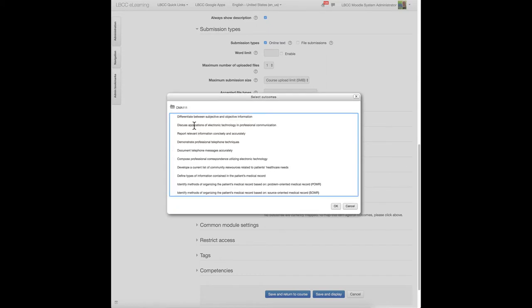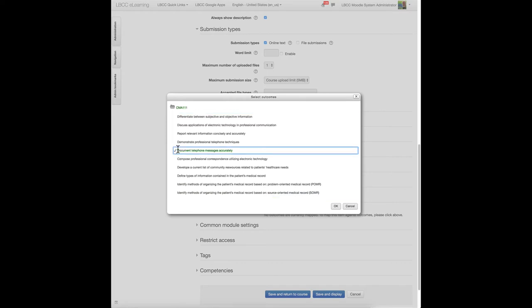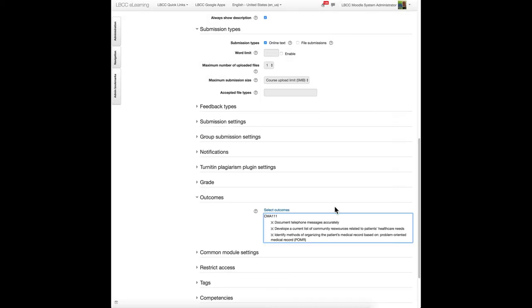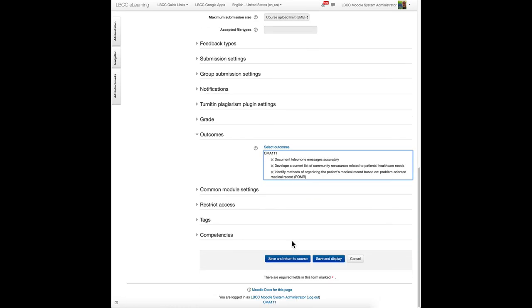I can review all of these outcomes and decide which one or more this activity answers. Click OK, and then save and return to course, or save and display. I hope that makes sense.